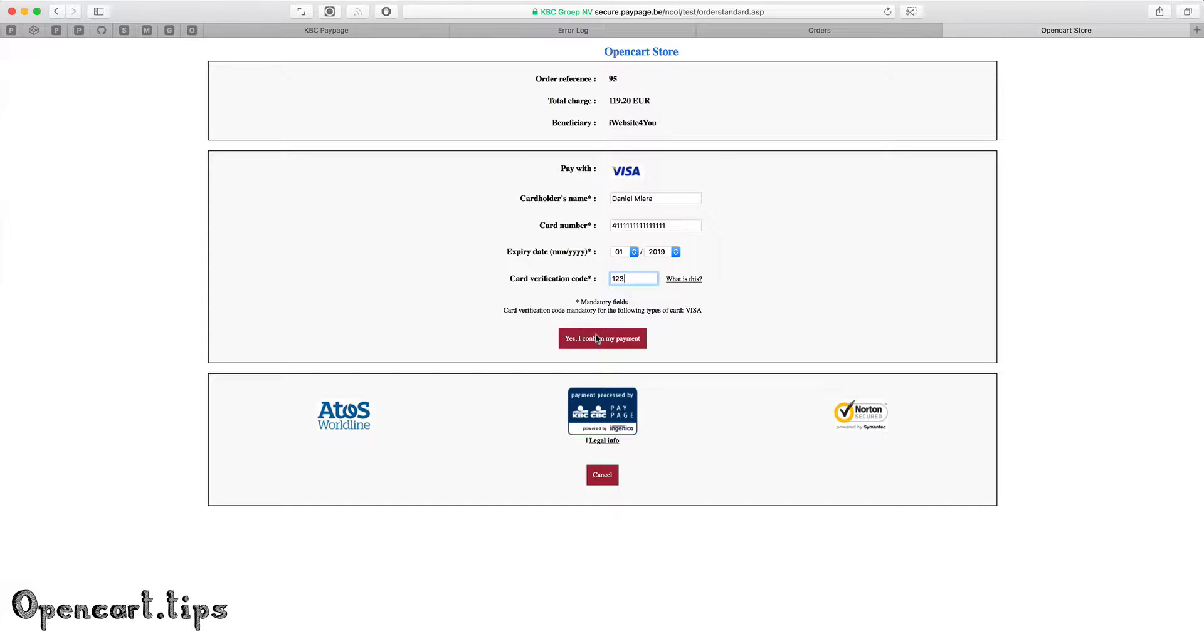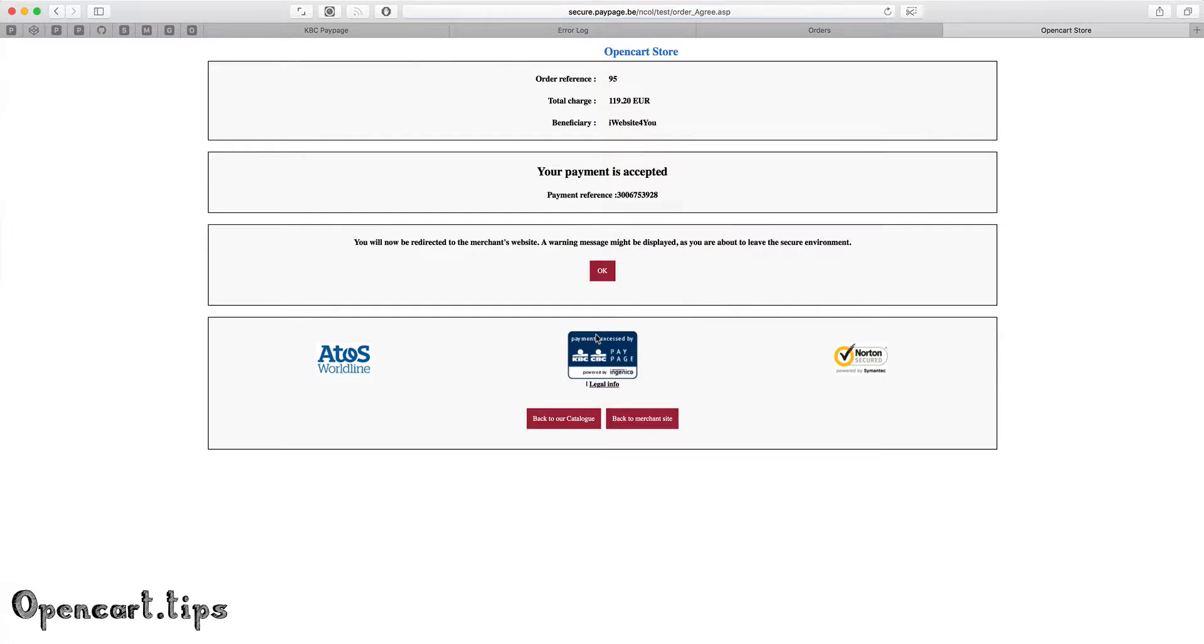When I press the button, the order will be finished. After payment we see a summary of your payment.